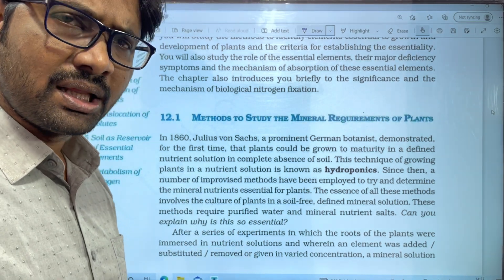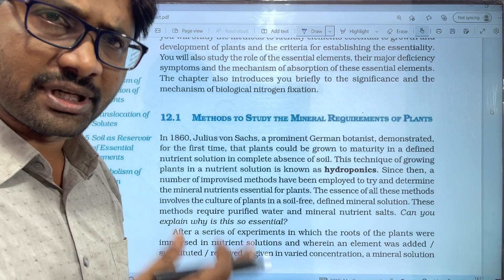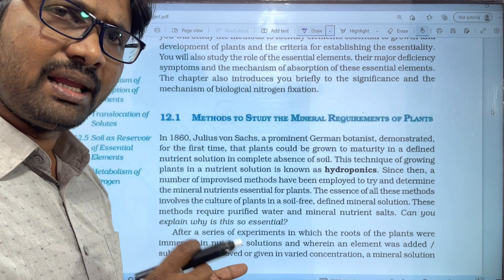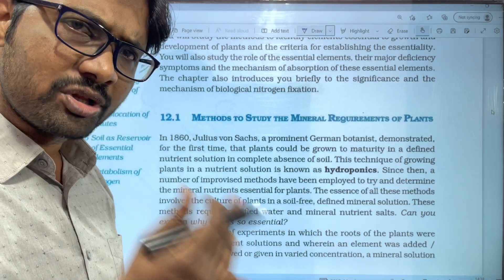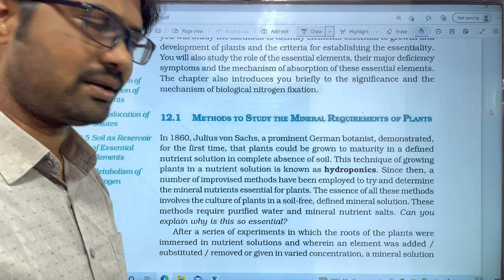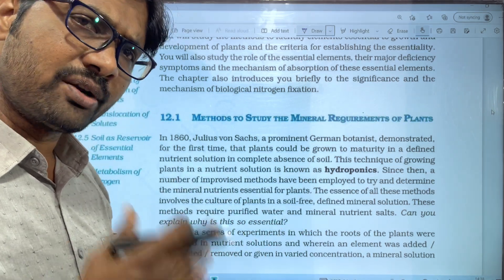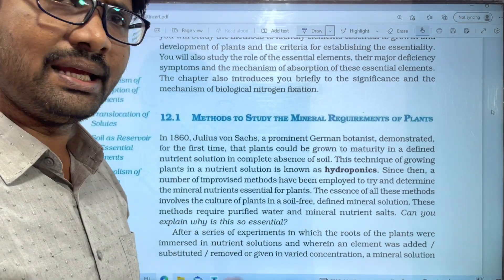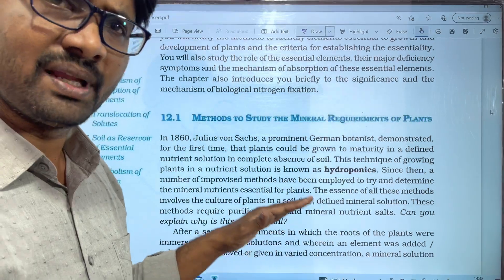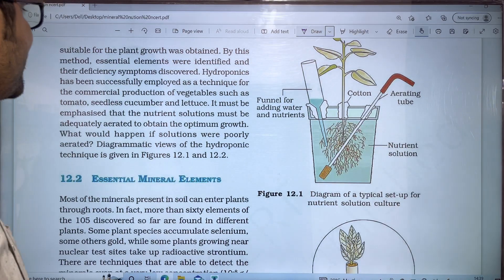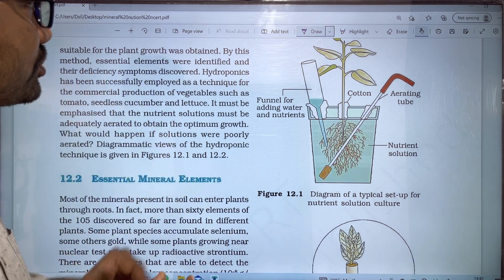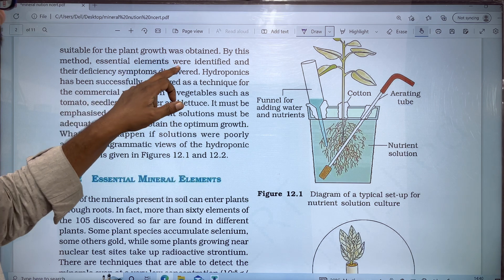If we add an element such as sodium to the plant growth medium and it has no effect on the growth and development, that means it is not an essential element. We take a series of experiments — mineral nutrition suitable for plant growth is obtained by this method, and essential elements are identified.